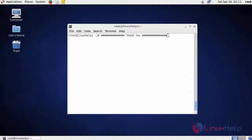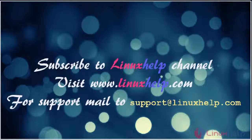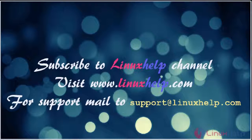Thanks for watching the video. Please subscribe to our YouTube channel LinuxHelp. For further tutorials, visit www.linuxhelp.com. For any queries, mail us at support@linuxhelp.com.